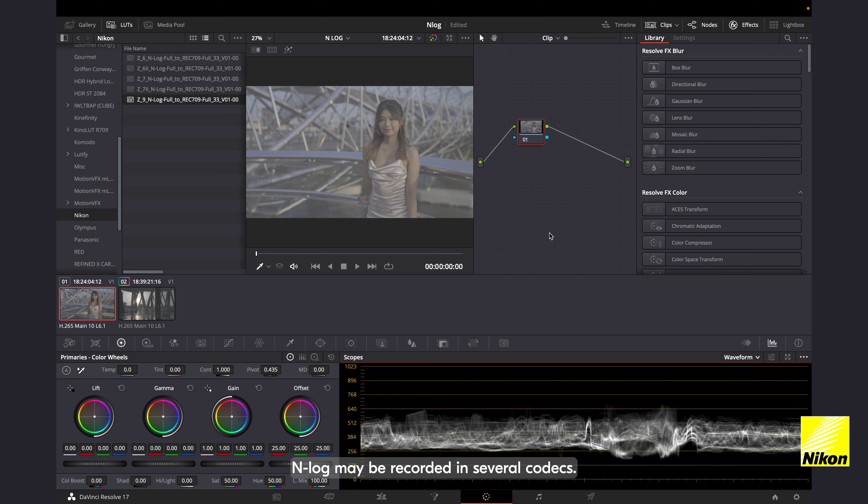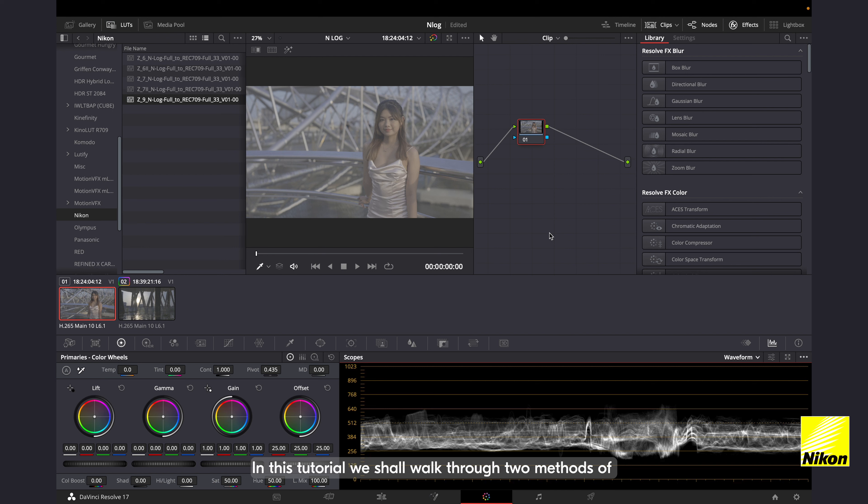NLOG may be recorded in several codecs, namely NRAW, ProRes RAW, ProRes 422, and H265 10bit. In this tutorial, we shall walk through two methods of handling NLOG footage in DaVinci Resolve.